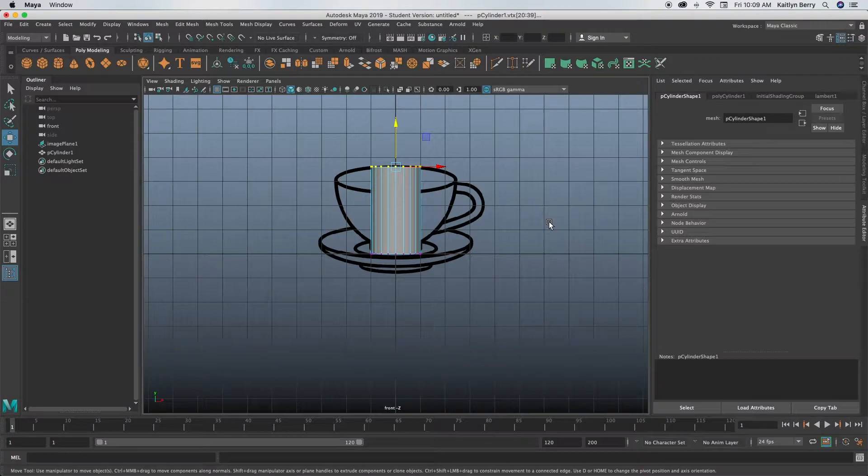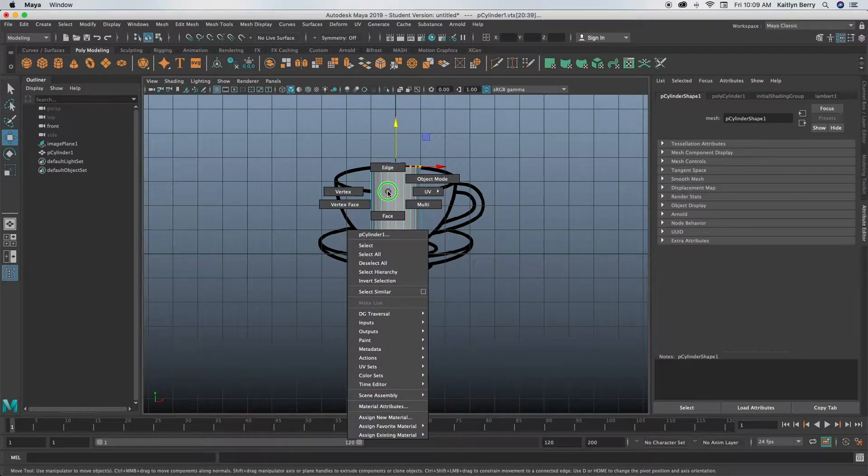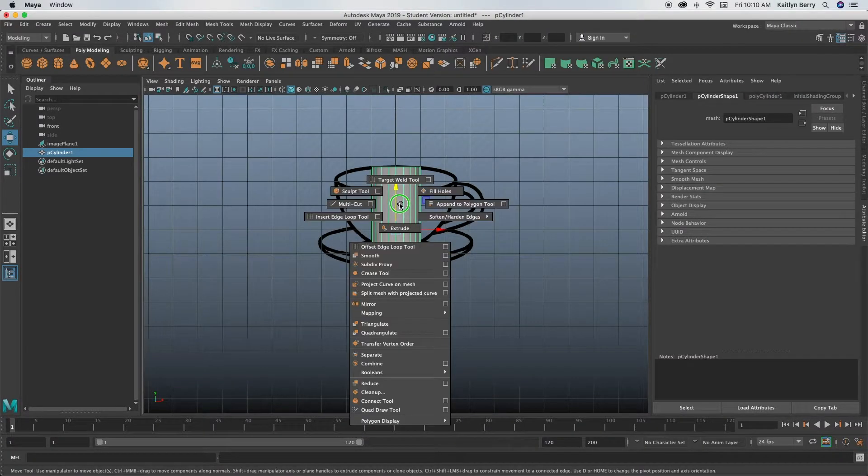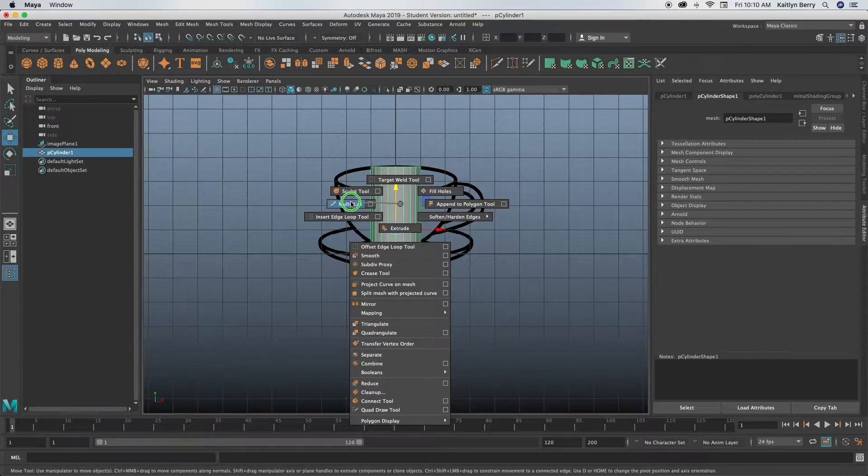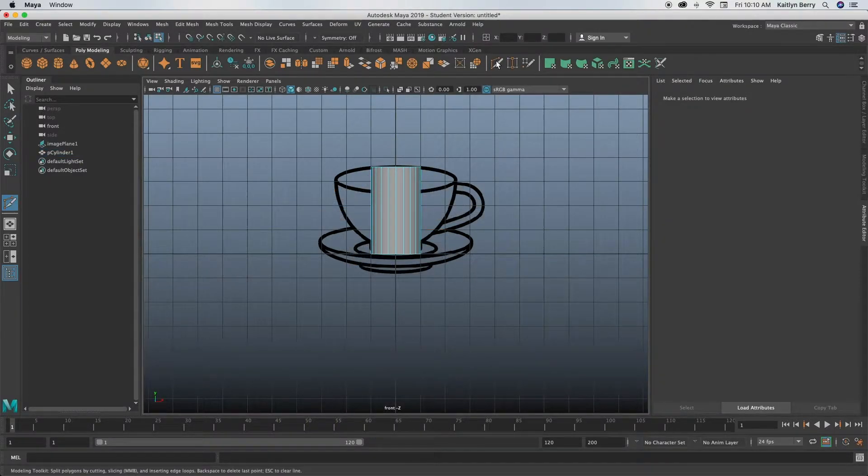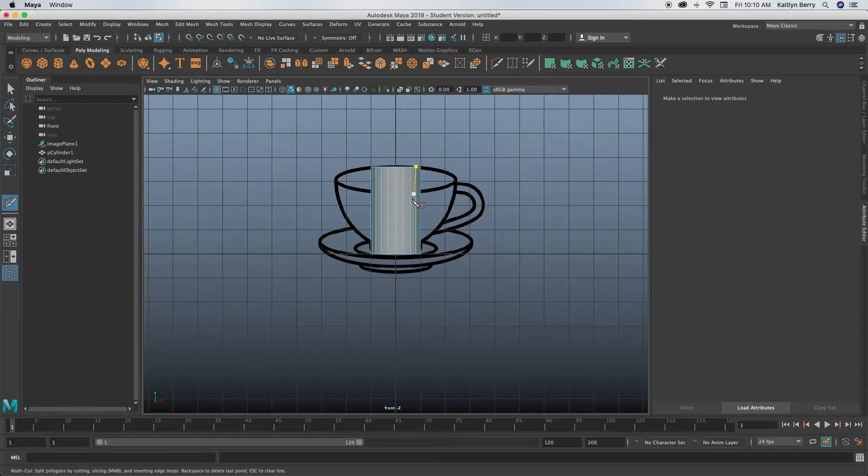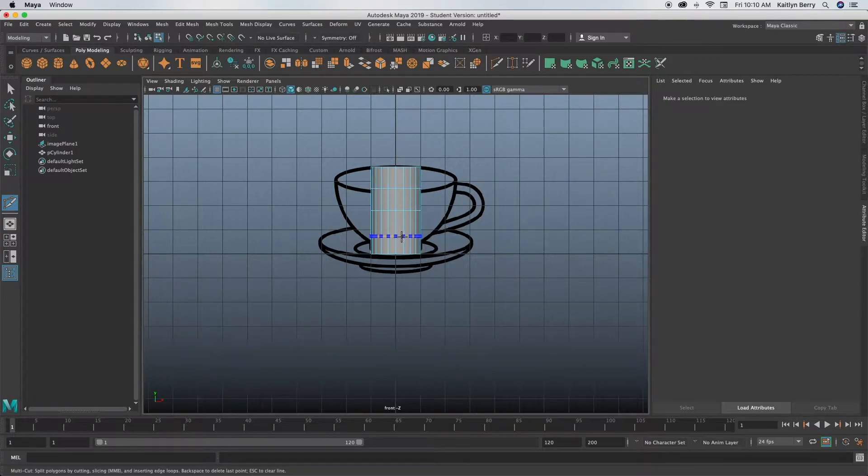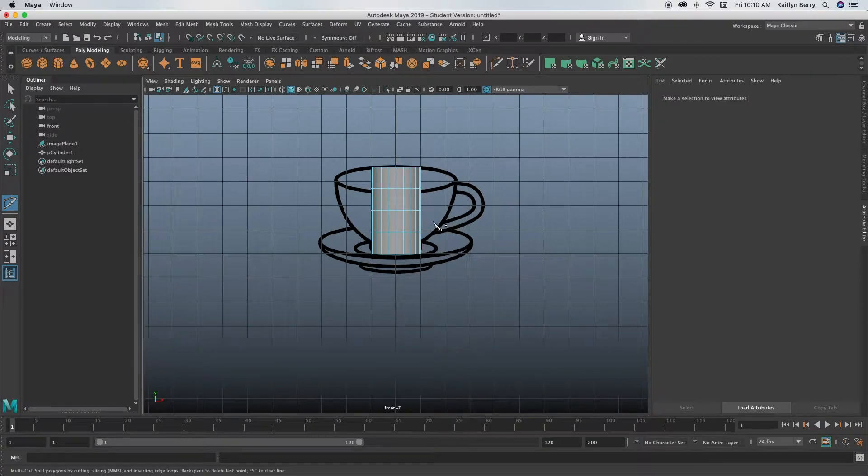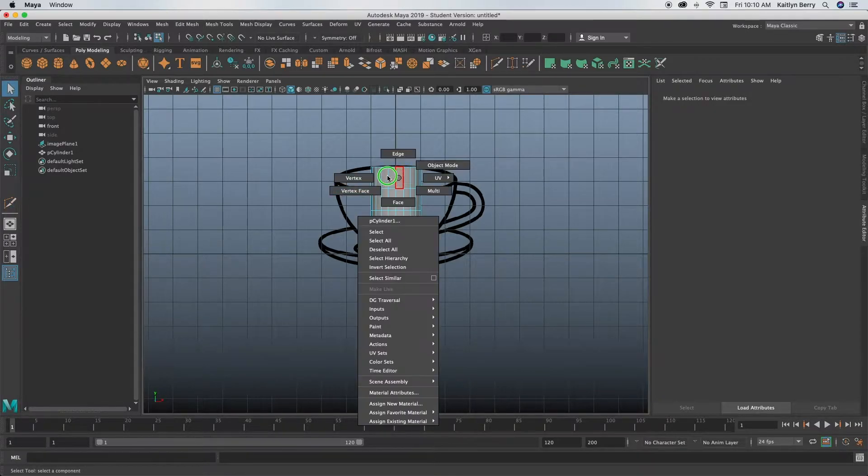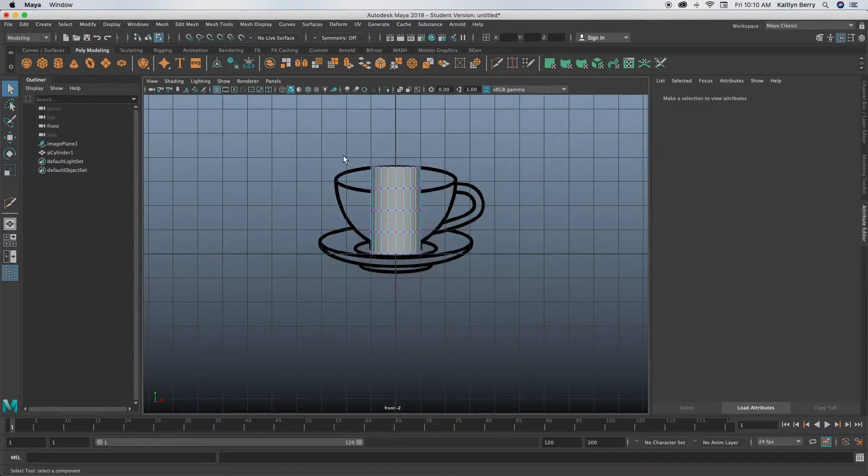Go into vertex mode and move the vertices to the top of the mug. Okay, looks good. So next what we're going to be doing is just adding some multi cuts in. So go into object mode. I hold shift and drag right click over to multi cut. There's a couple of different ways you can find multi cut.